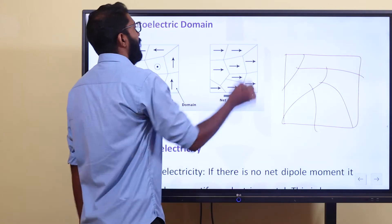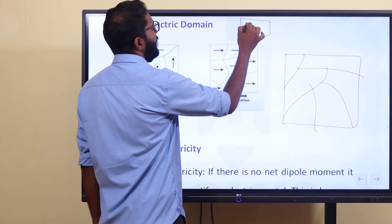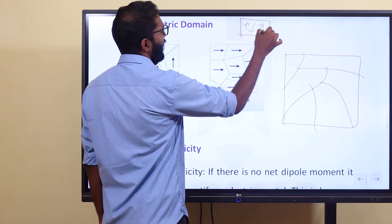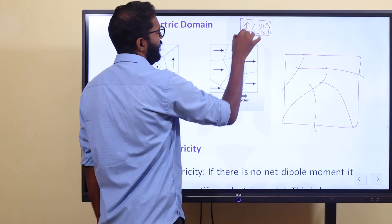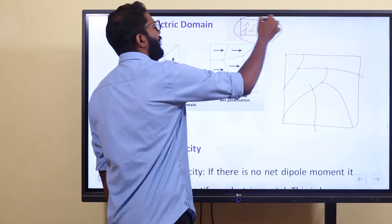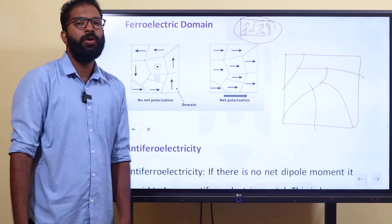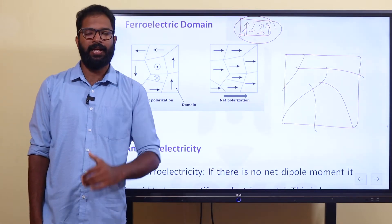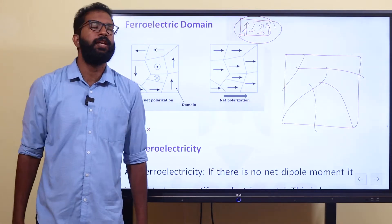If we are using a domain, we will use it randomly. That's why we have a net dipole moment here. Because we have a net dipole moment, then we have a total dipole moment here.